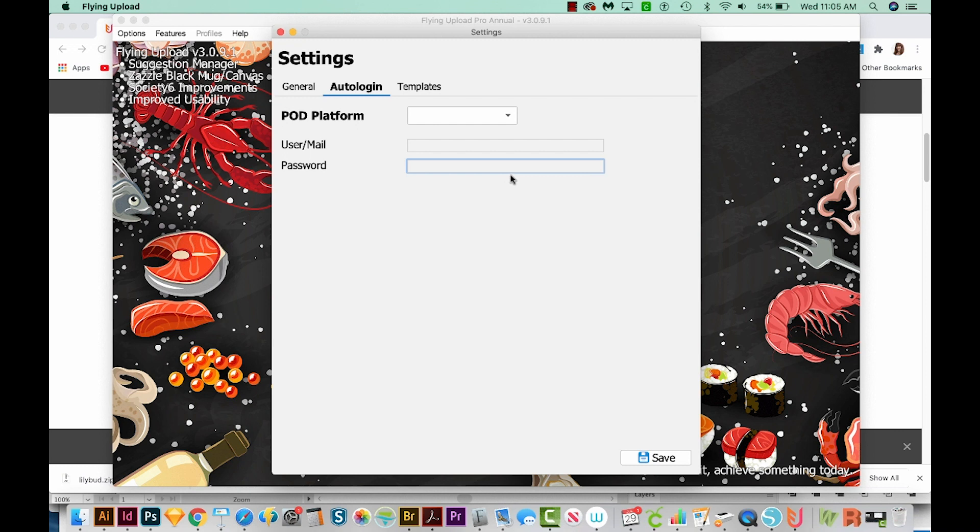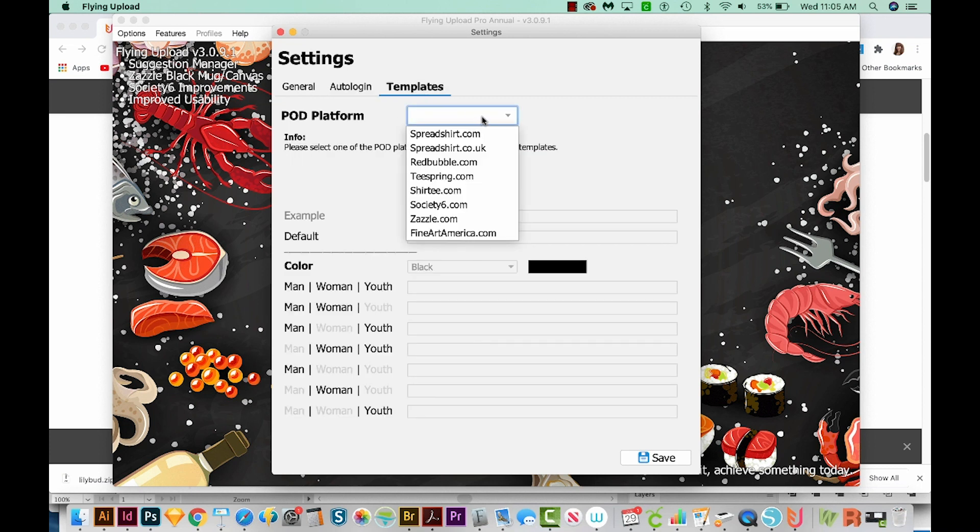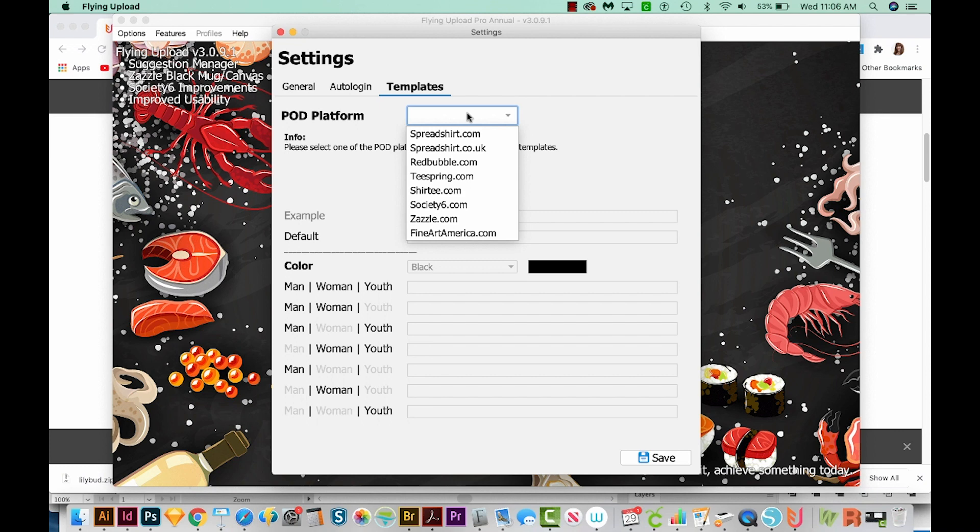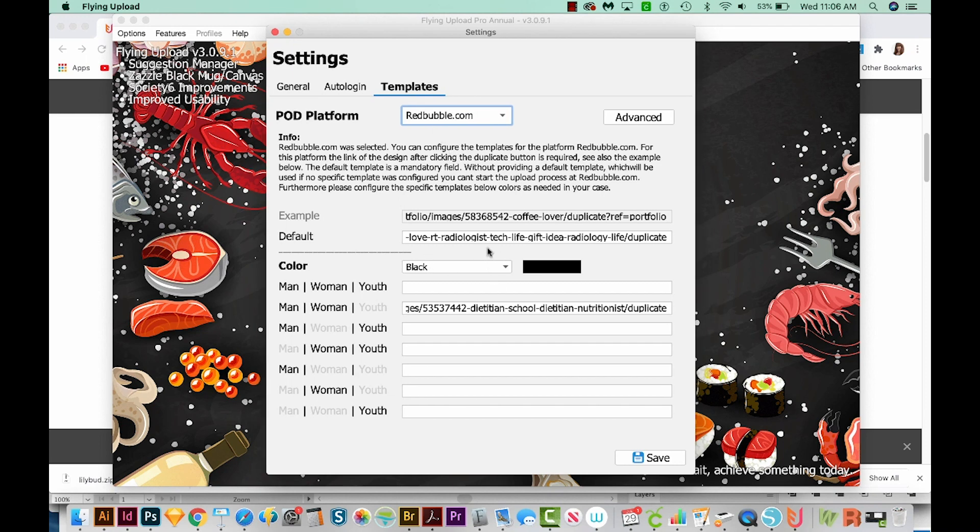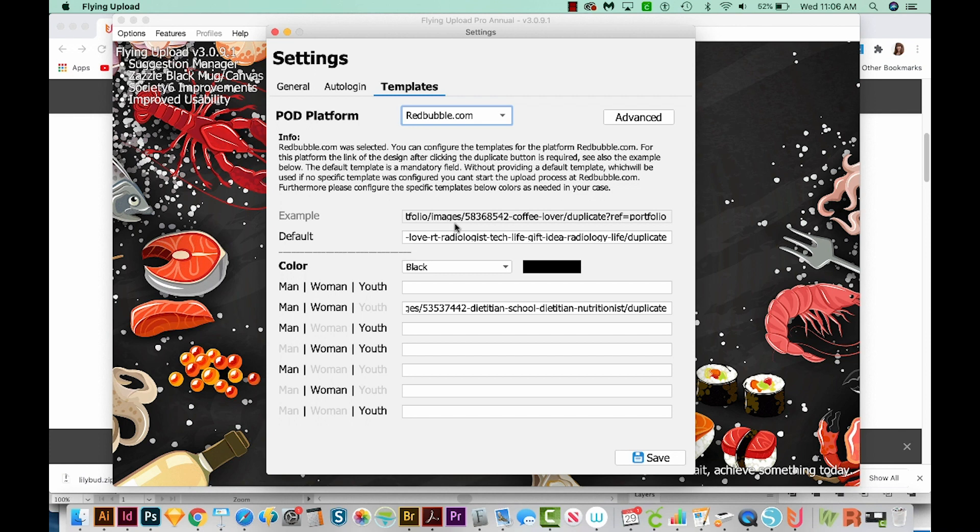Basically, it just means that if their company gets hacked, the hackers will not have access to your username and password. It's only on your computer. So you'll enter the information there, and then you'll come over here to Templates. Now depending on the site you choose, a lot of these websites will need a template. This is sort of a starting point so Flying Upload can know what to do with your artwork, as far as sizing, etc. So let's look at Redbubble. To create a template here, you'll go out to the Redbubble site, and you'll upload and size a design exactly the way you want it, and then upload it just like normal. Then you'll go as if you're going to duplicate it. Once you've duplicated the design, copy the URL, and then you'll paste it in one of these blank areas.